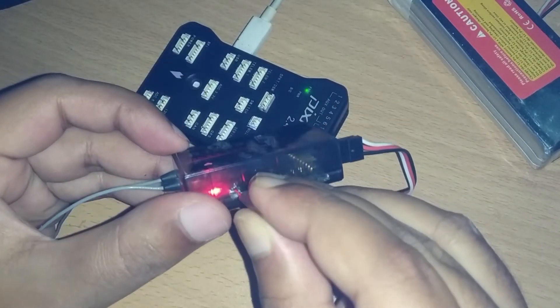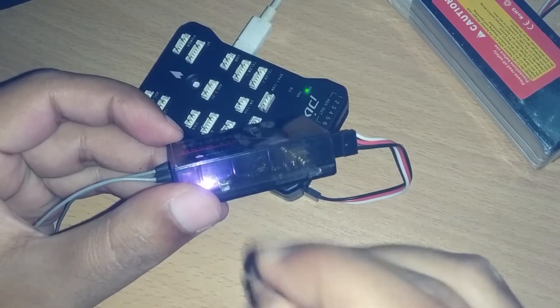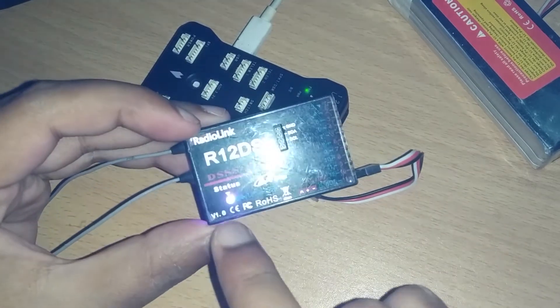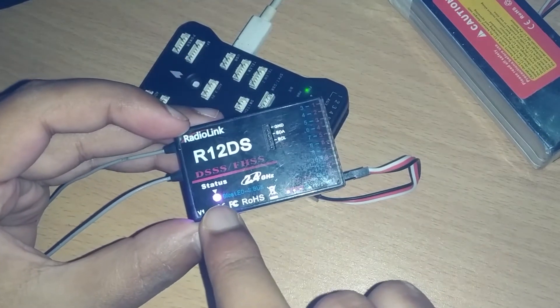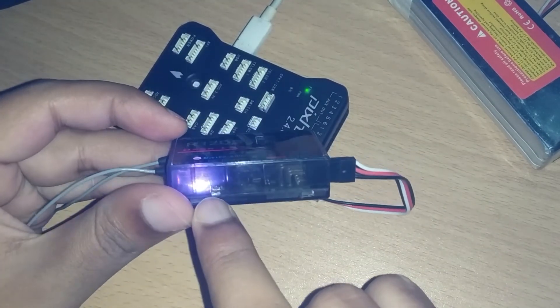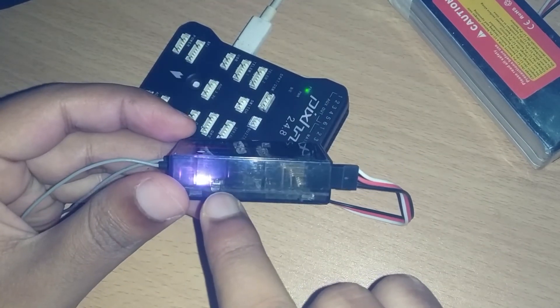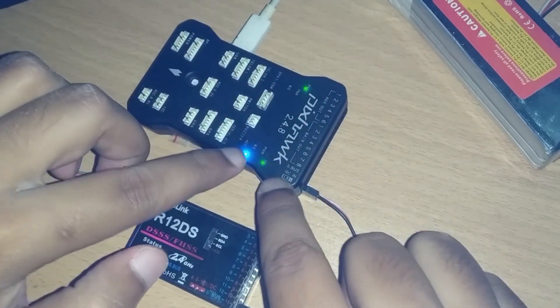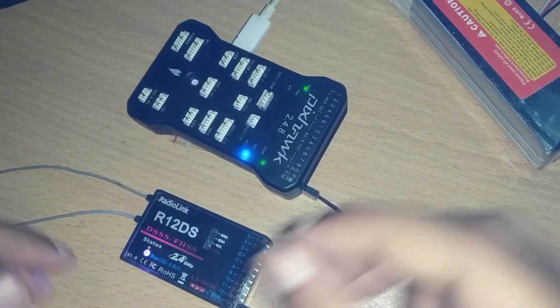And to turn the S-Bus mode off, you can press the bind button again twice in the same way and it will turn off.